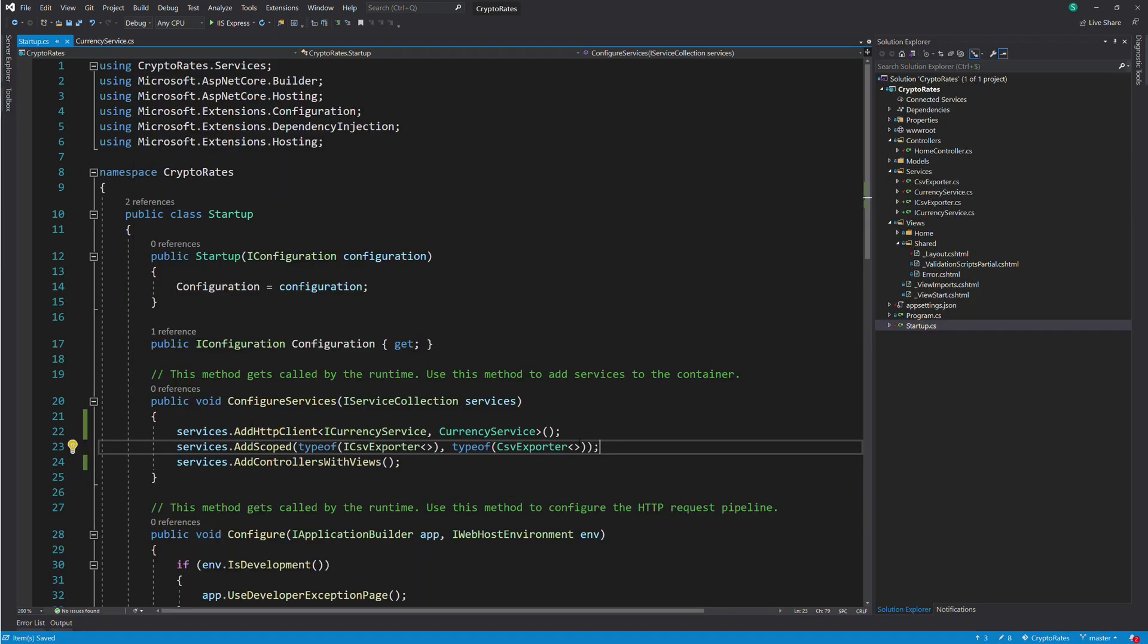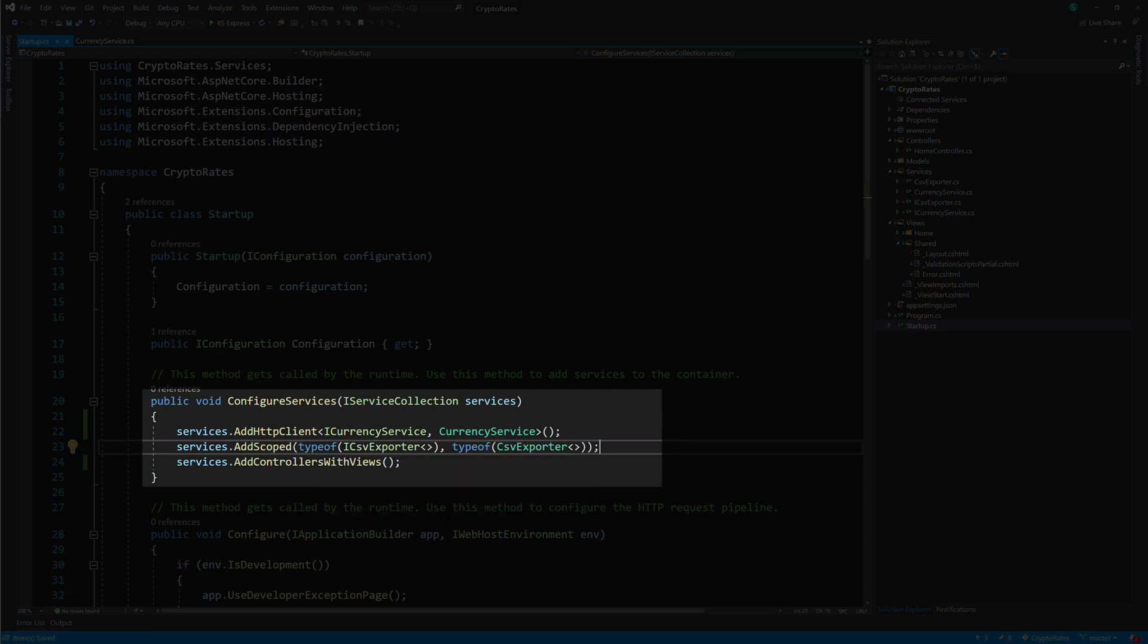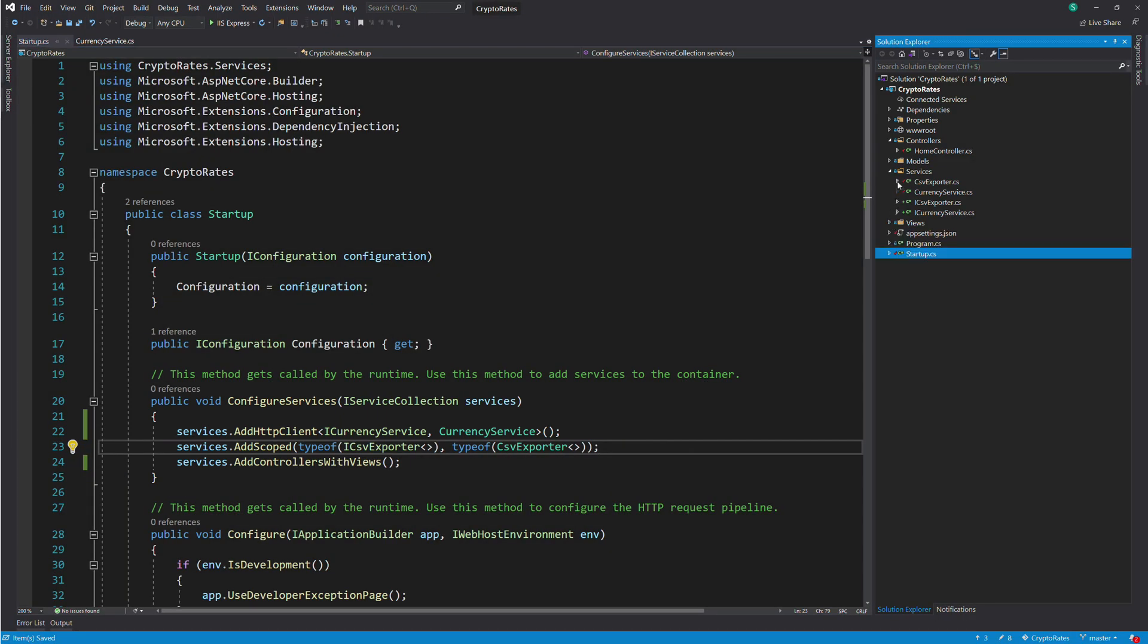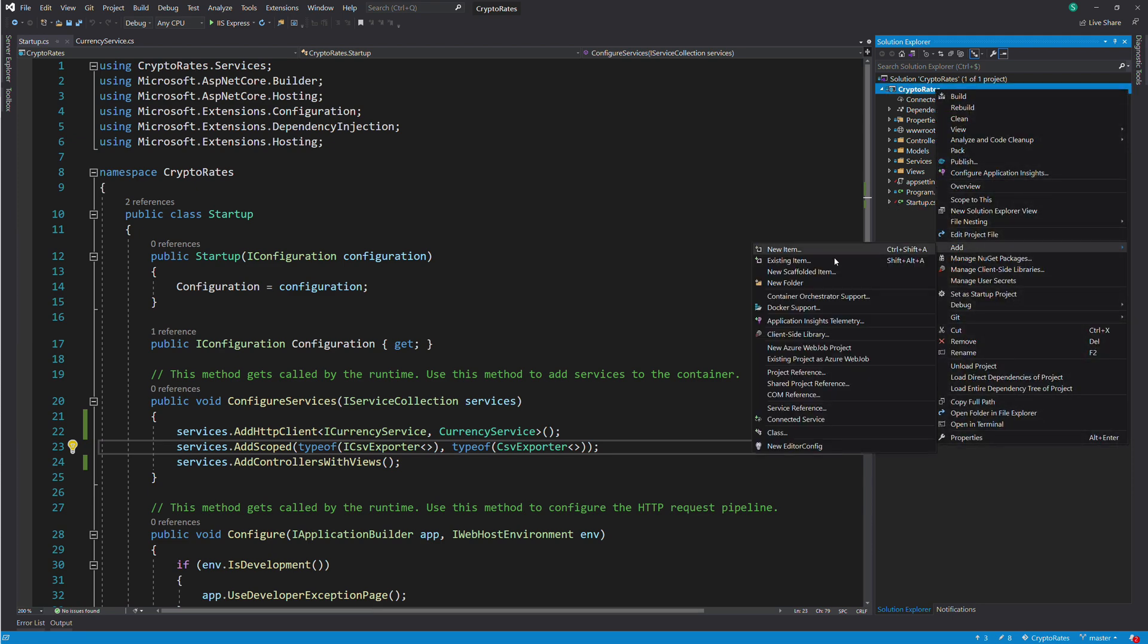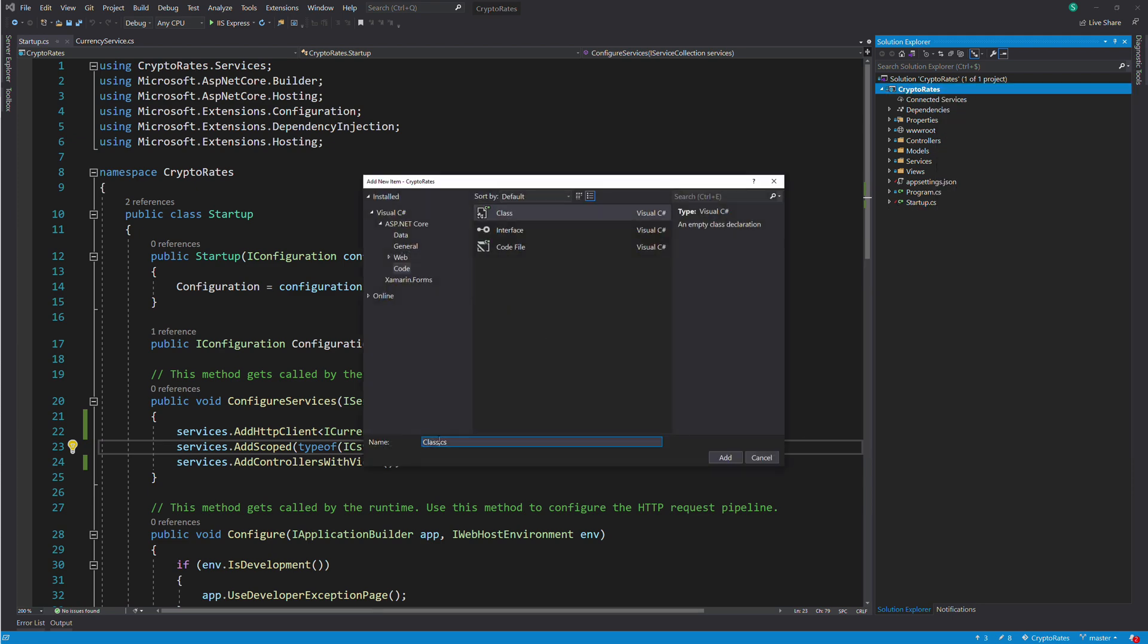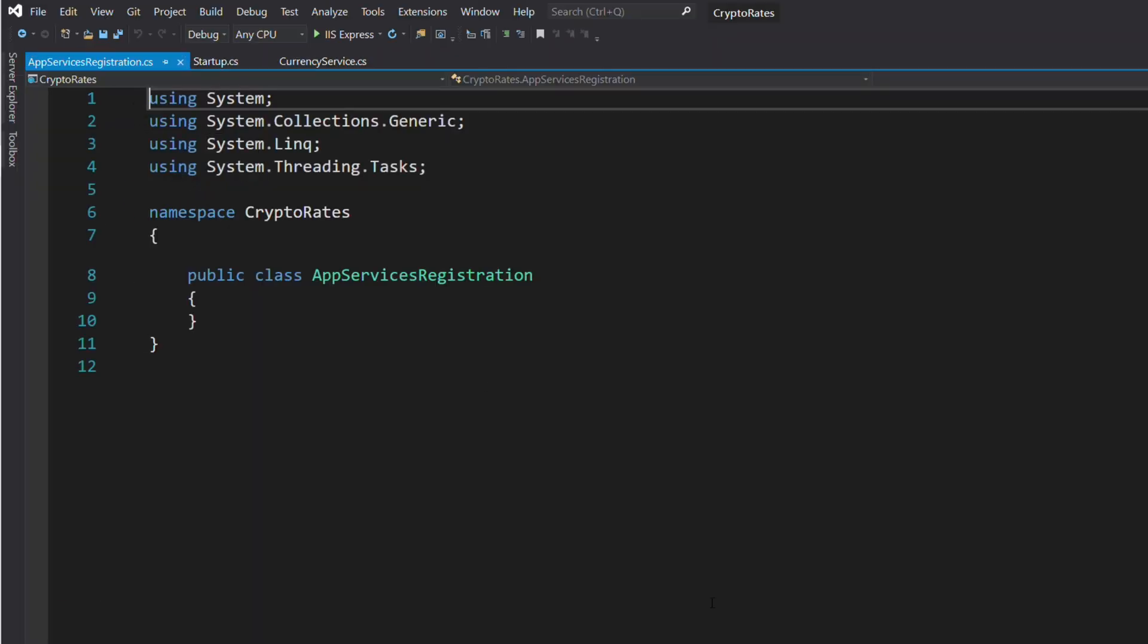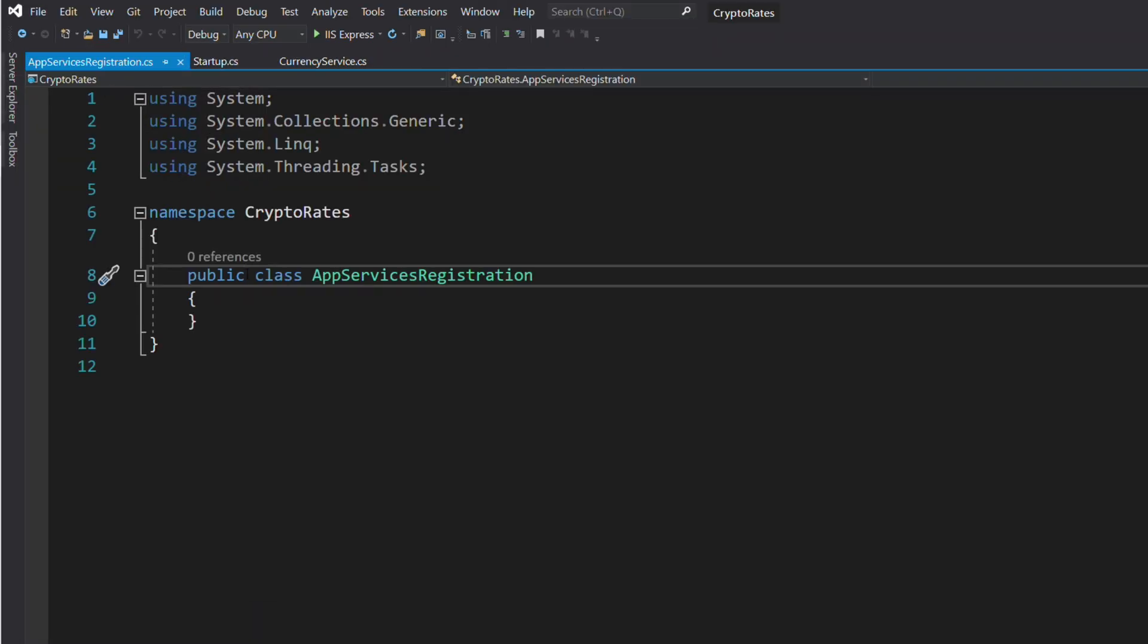The ConfigureServices method contains three lines of code to register dependencies. In a larger application, this method can quickly grow and become difficult to read and maintain. To avoid this, we can group the dependency registration in an extension method. Let's create a new class named AppServiceRegistration. You can call it whatever you want. The class is static.